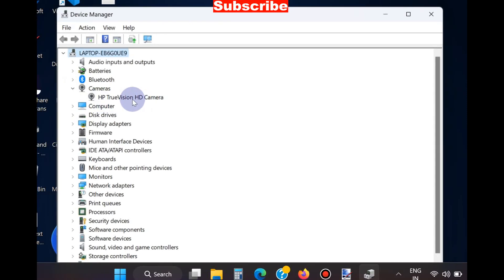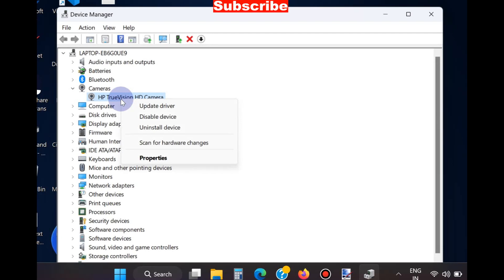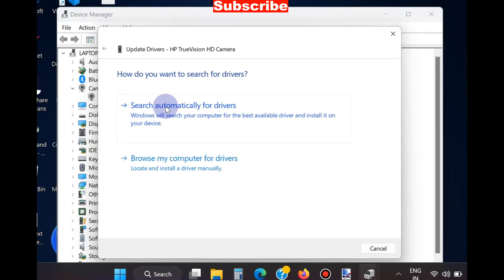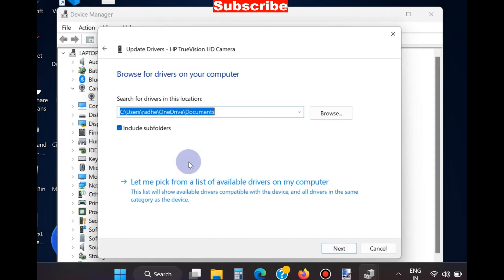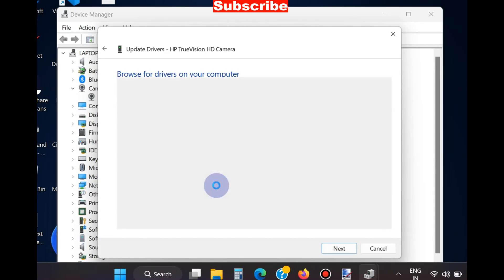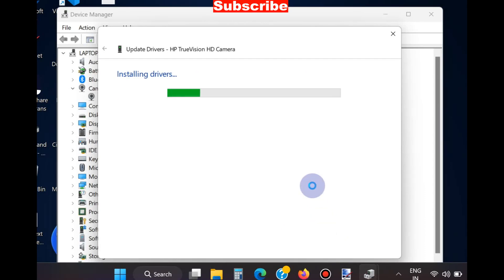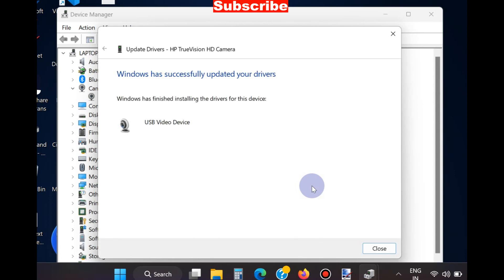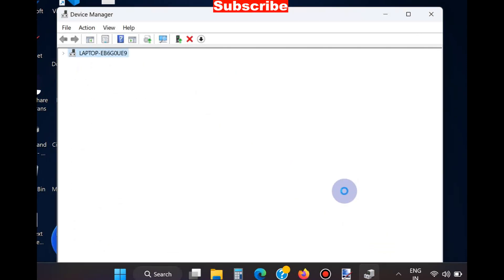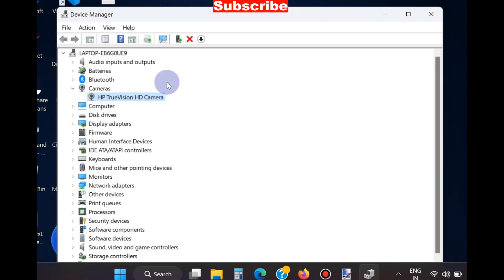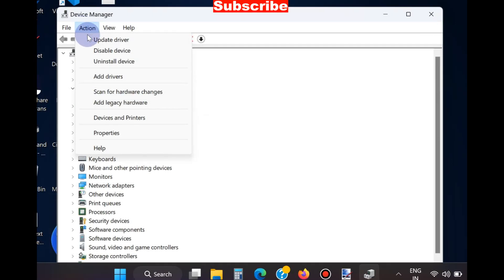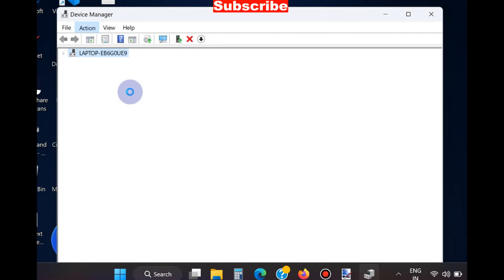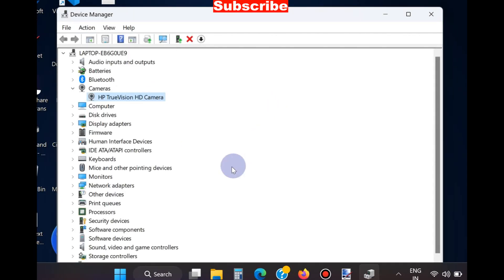Expand it, right-click on your installed camera and choose the option Update Driver. Thereafter choose Browse My Computer for Drivers, click Let Me Pick from a List of Available Drivers, select your driver and choose Next. Windows will now install the latest driver for your camera and fix your issues regarding camera not working properly in Microsoft Teams.